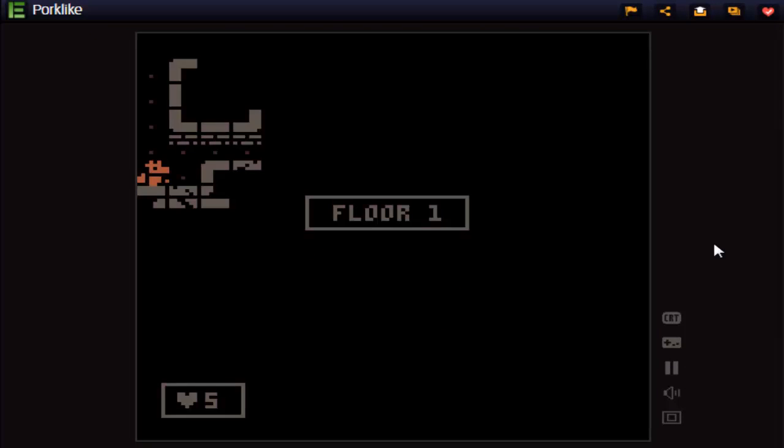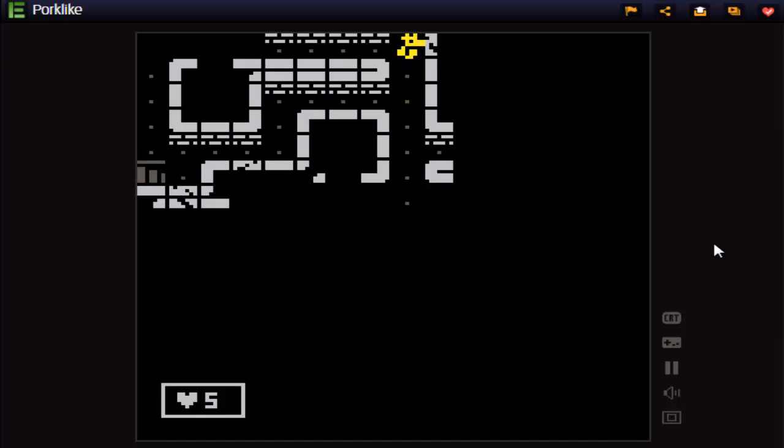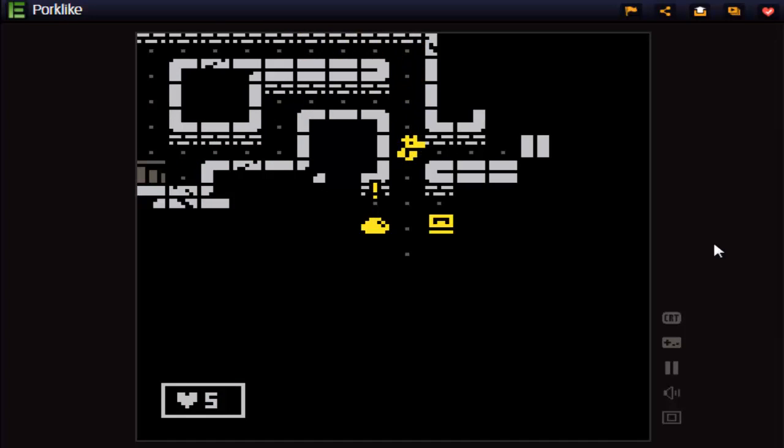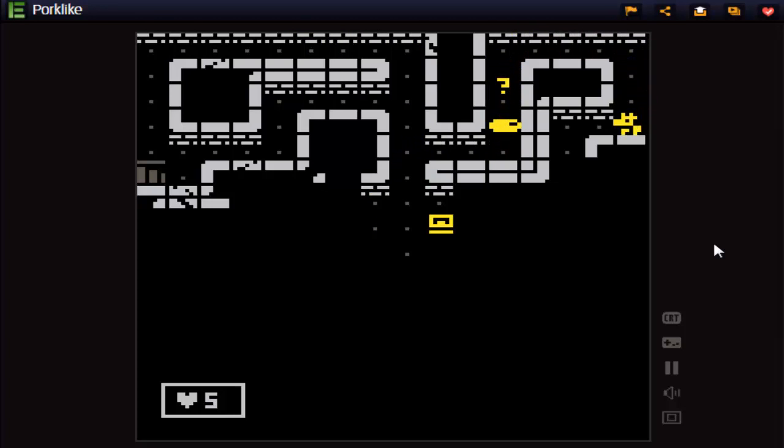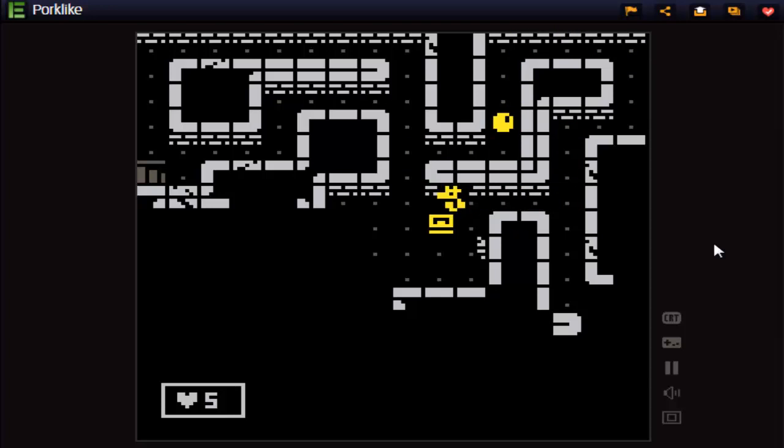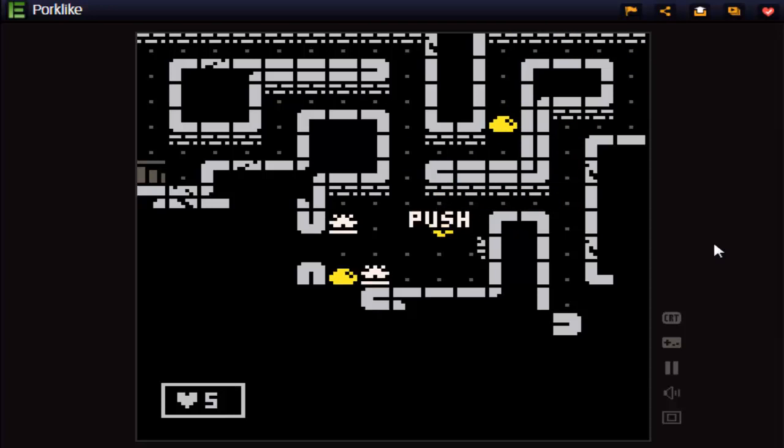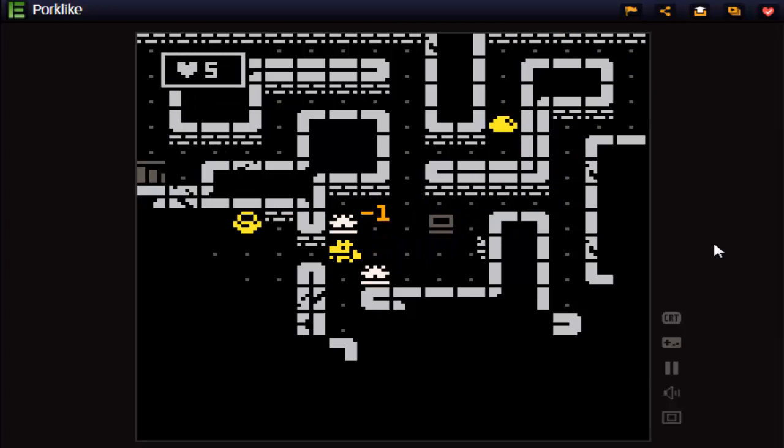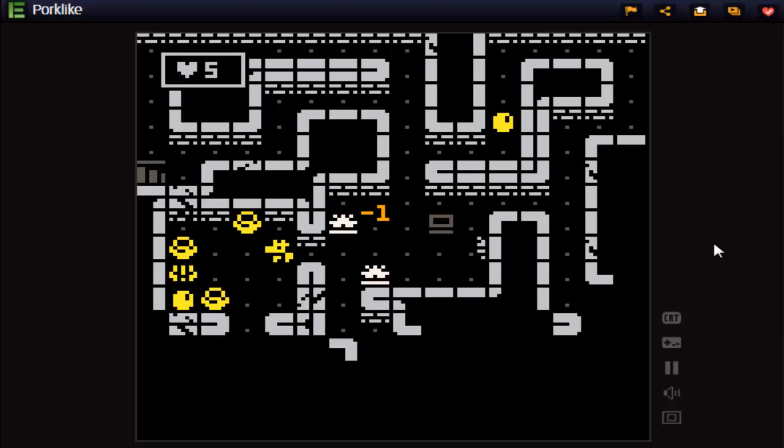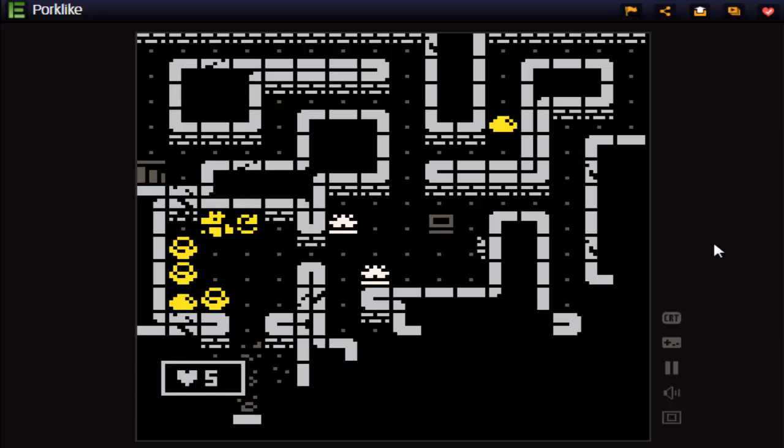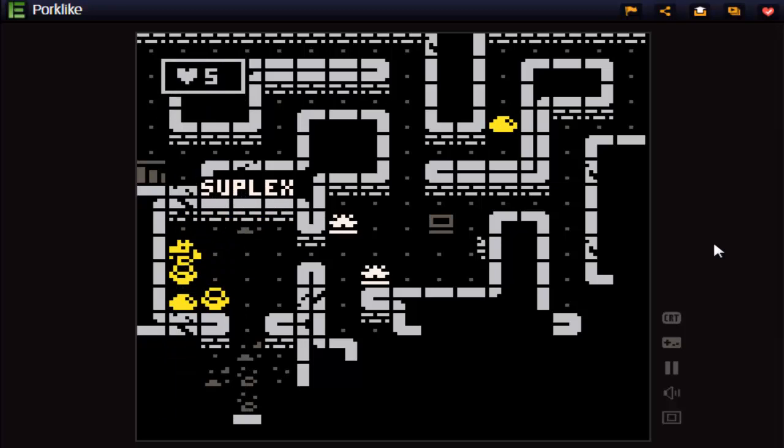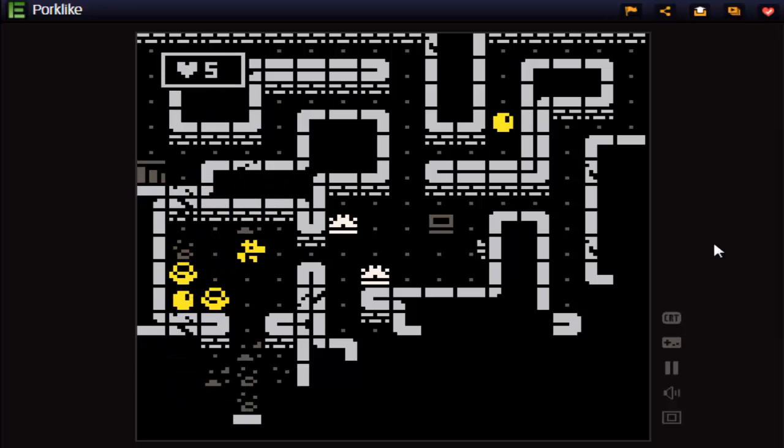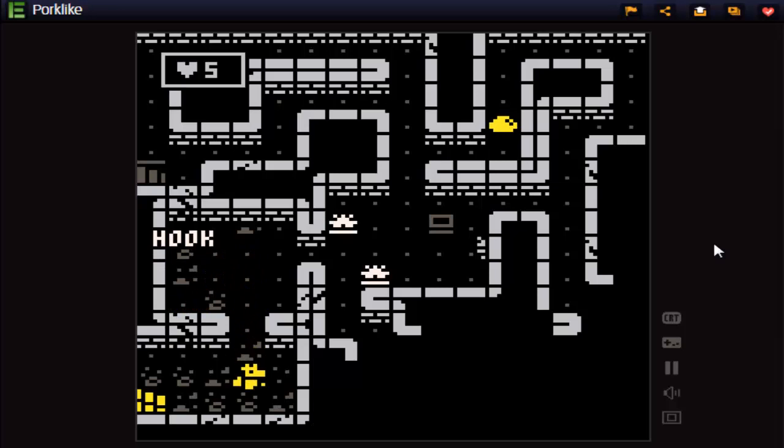The first 3 levels are surprisingly easy. The second 3 are a little bit hard. And the last 3, I don't know what will happen there because I only got to the 7th floor. The final 3, I already died somehow.